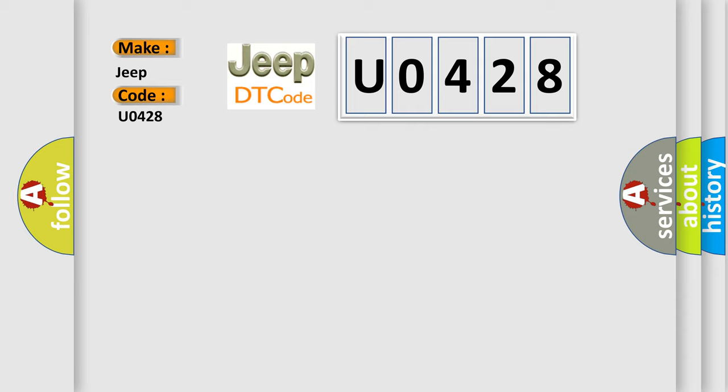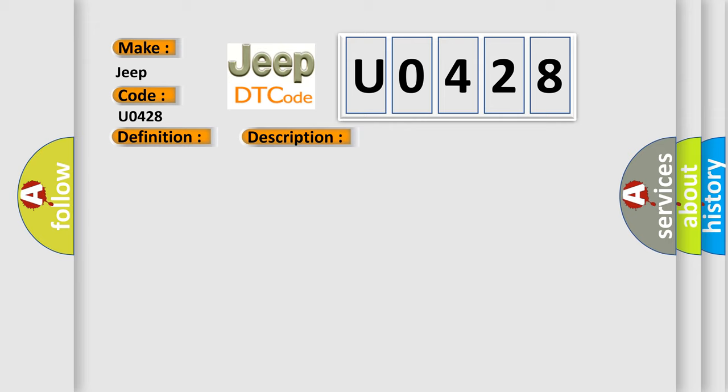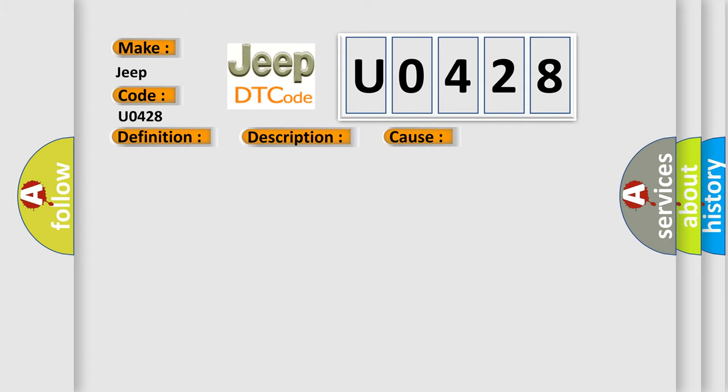The basic definition is control module not programmed. And now this is a short description of this DTC code. Vehicle on the system voltage is at least 7 volts. This diagnostic error occurs most often in these cases: the control module detects an internal malfunction or incomplete programming.